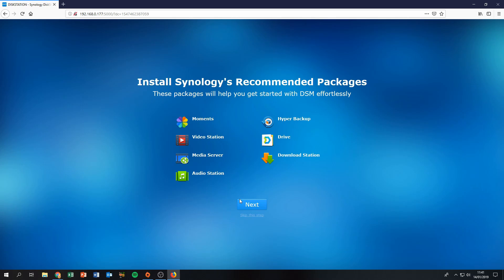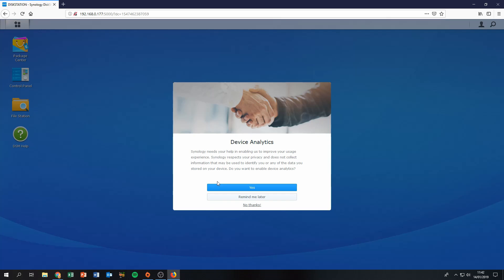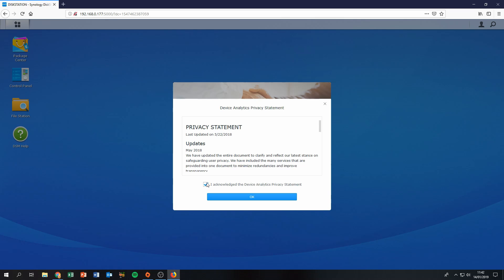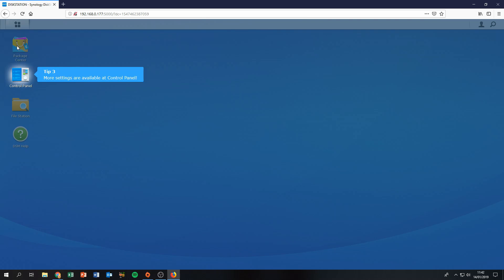Optionally, check 'Share my Synology device's network location to allow it to be located via find.synology.com'. Then click Go. It will ask if you want to share analytics — if it helps developers improve the product, I always send the analytics, so I click Yes. And with that, the Synology is completely reset to factory defaults and set up fresh.